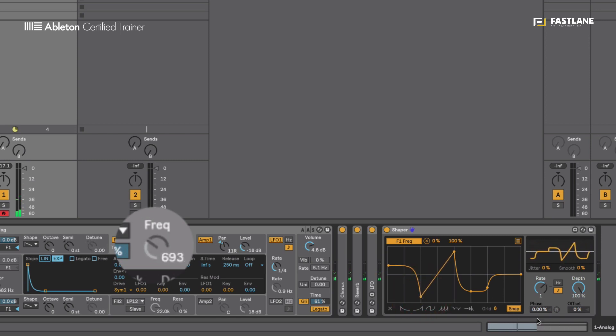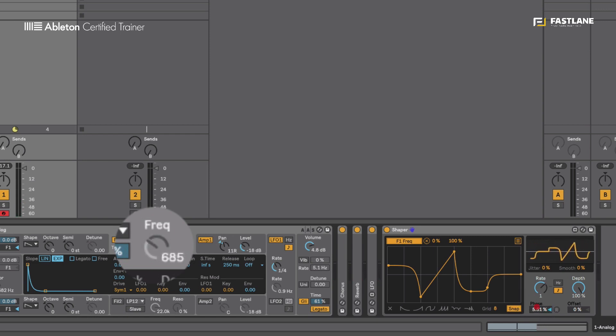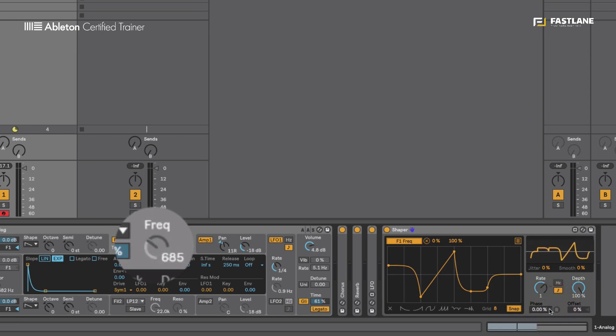Now I can change the start point of the modulation using the phase button, just like on an LFO, which means I can start at different points of the curve.